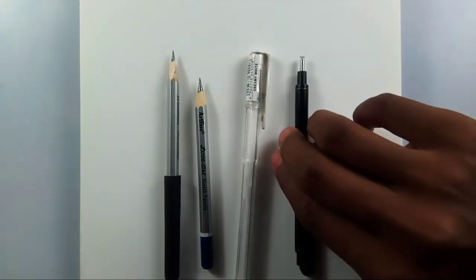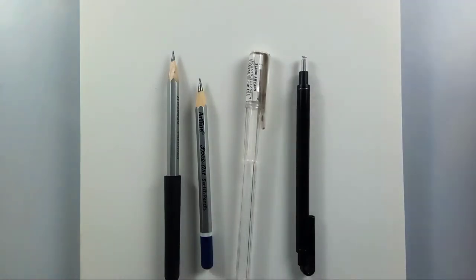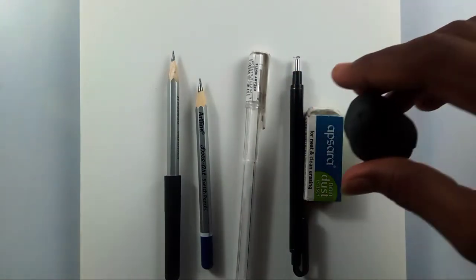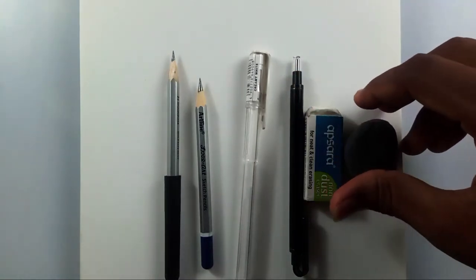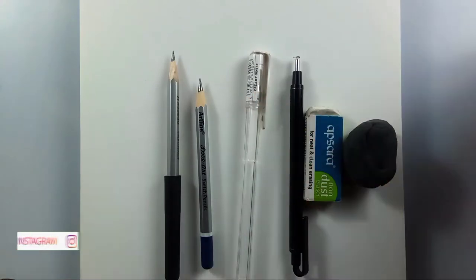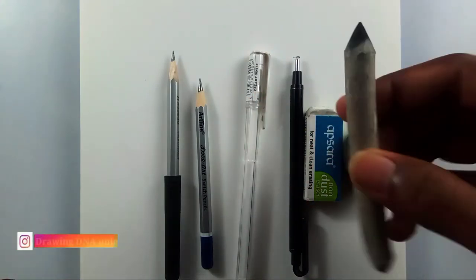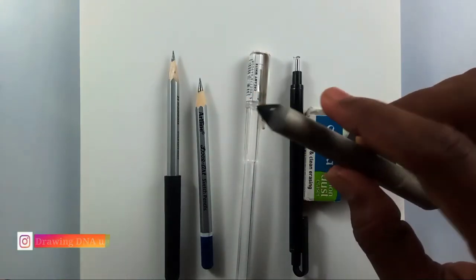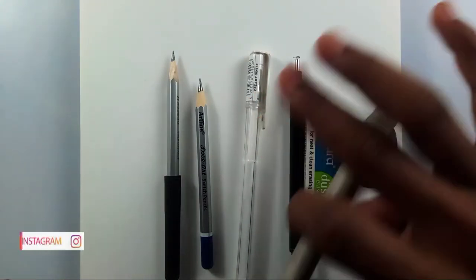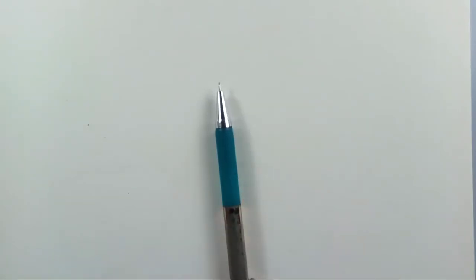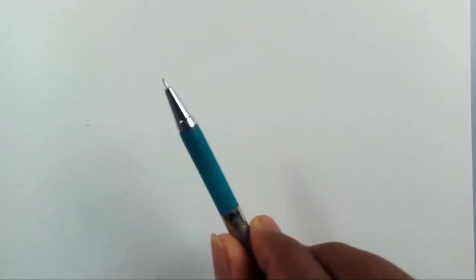If you don't have both of these, just use a normal eraser or a kneadable eraser, that is more than enough. Then for blending I'm going to use a single paper stump. You can use any other blending material you are comfortable with, but I'm going with paper stump.